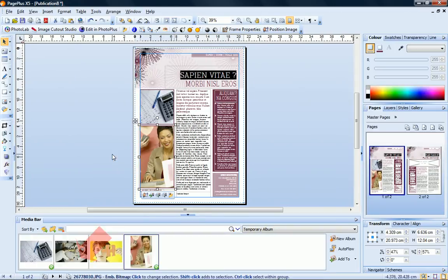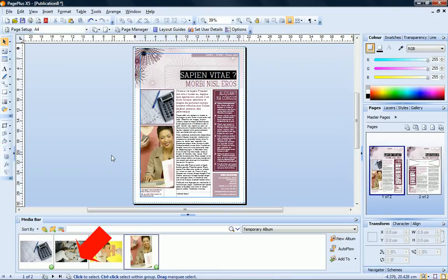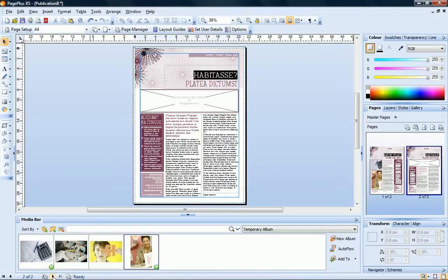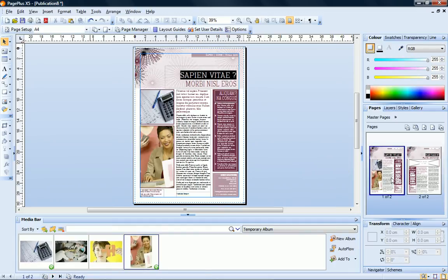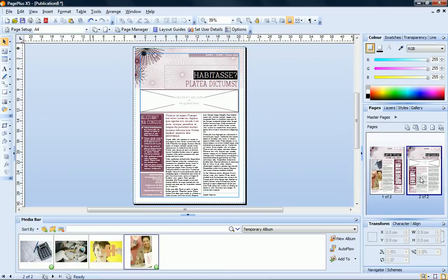To navigate through the pages of your publication, you can use the arrows on the hint line toolbar, or you can double-click a page on the Pages tab to open it in the workspace. Let's add a picture to page 2 of our newsletter.